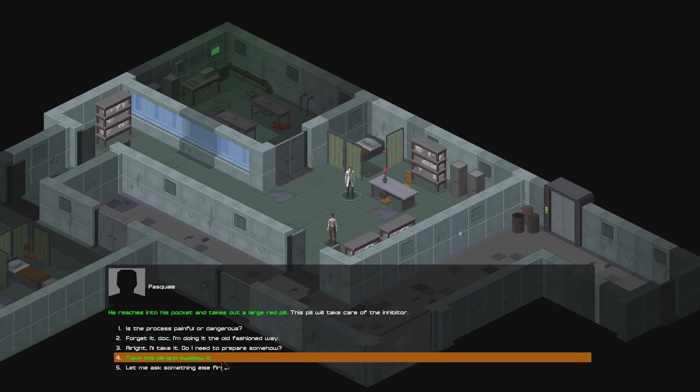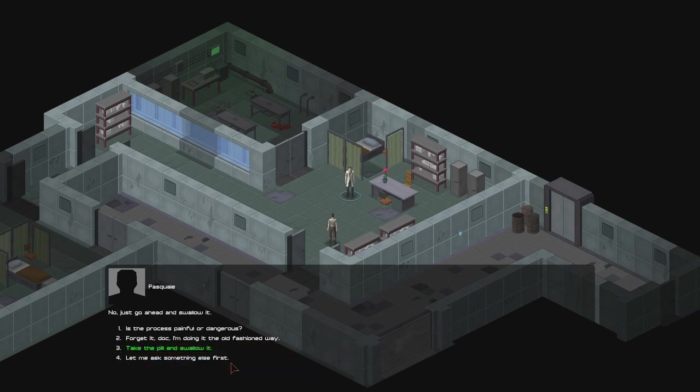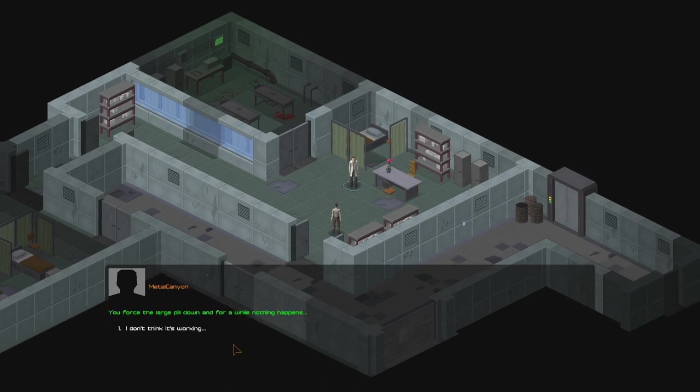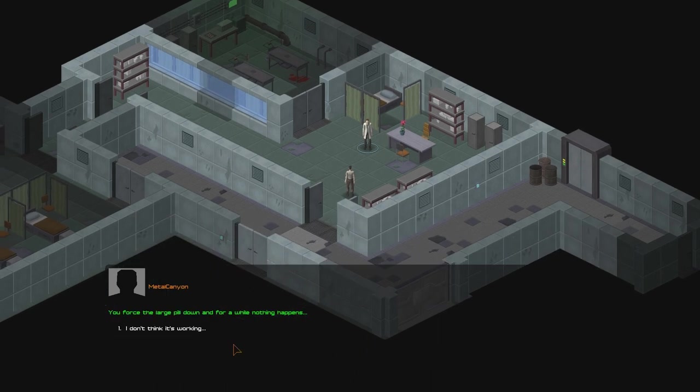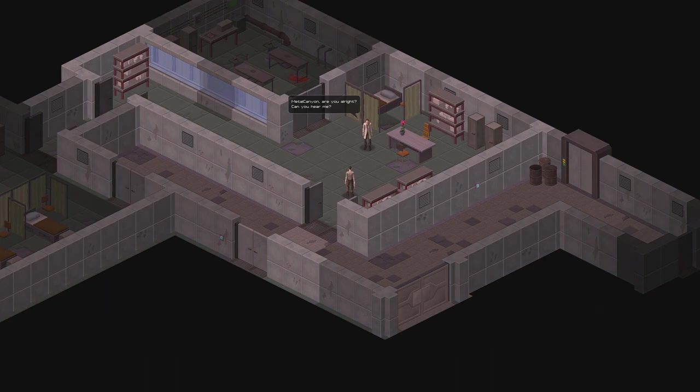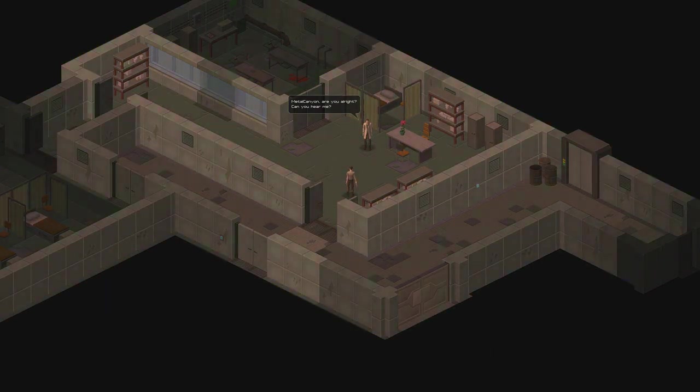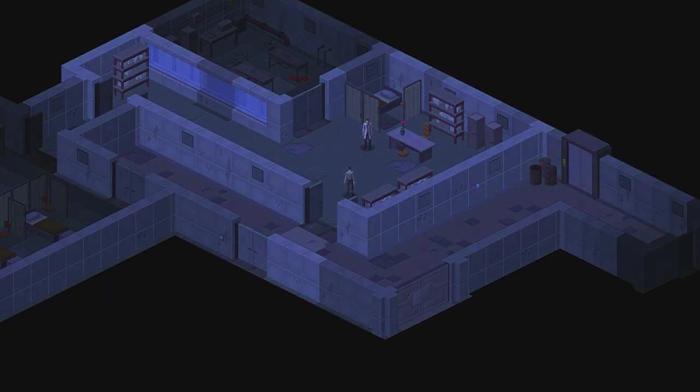You must first disable your psionic inhibitor. It's a neural structure in your brain that prevents you from accessing your psionic projection centers. We assume it was designed to prevent the infants from unwittingly harming themselves or those around them. There are ways to do this by extended meditation, but this can take years. We have more efficient methods nowadays. He reaches into his pocket and takes out a large red pill. This pill will take care of the inhibitor. Take the pill and swallow it. I trust him. Alright, I'll take it. Do I need to prepare somehow? No, just go ahead and swallow it. Okay. You force the large pill down and for a while nothing happens. I don't think it's working. Oh, Nethalkenir, are you all there right? Can you hear me? Boink. And we fell down.